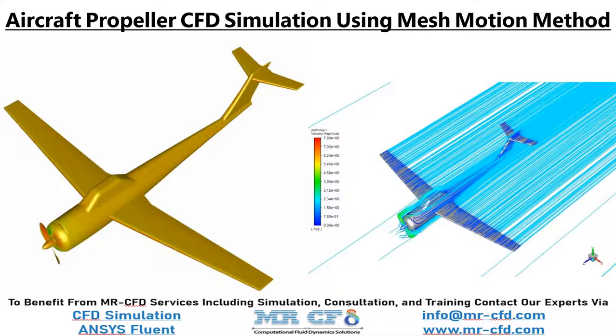In this project, we are going to simulate an aircraft propeller and its aerodynamics using mesh motion method.